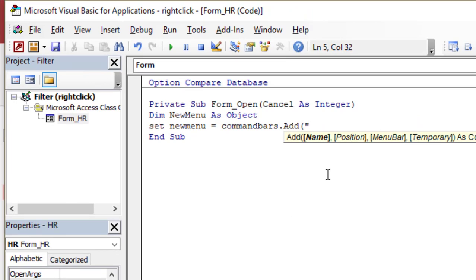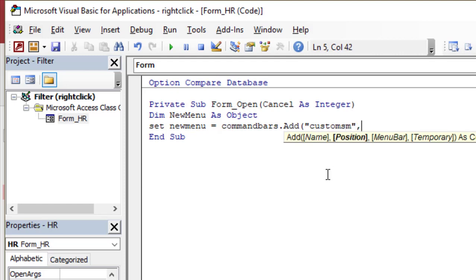I would use any name, let's say custom short menu, any name, just a name. For the position, we have seven options from zero to six. We'll find the description on the text file. We'll use five, which is a popup, which one we usually use with a shortcut menu.